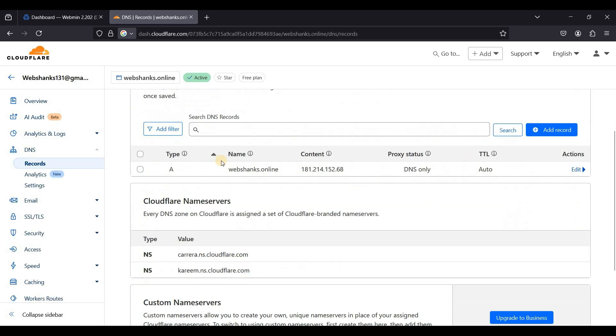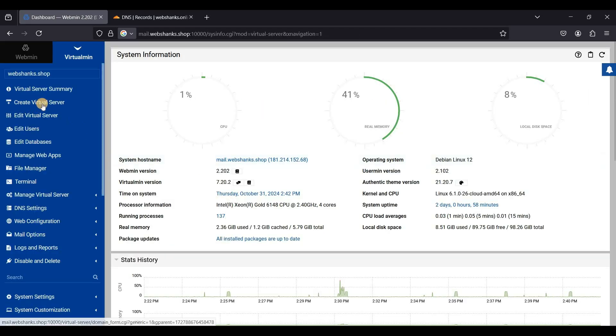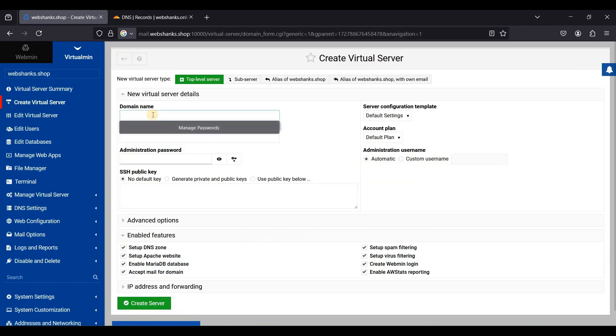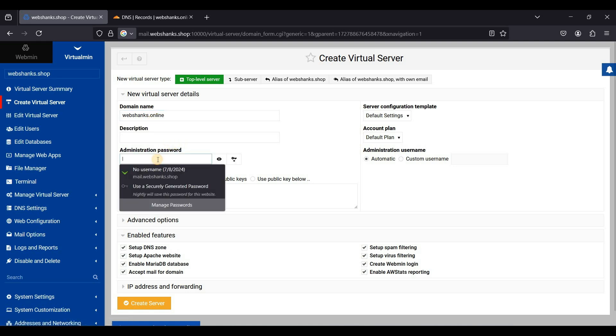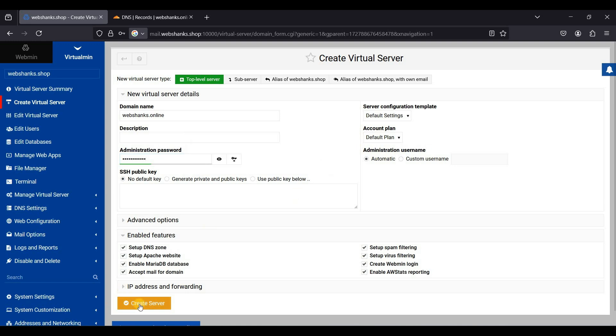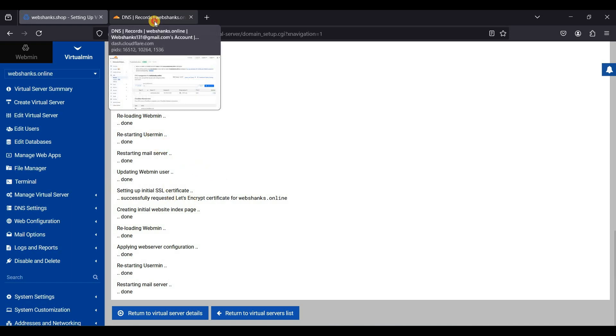I'll just show you my DNS record. I have just an A record and it will set up the remaining DNS records. We will create a virtual server and it will be webshanks.online and we'll create an administrator password. Just click create a server.